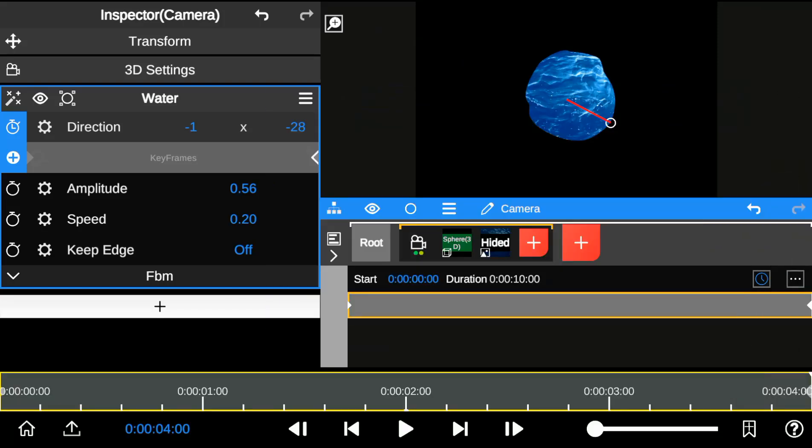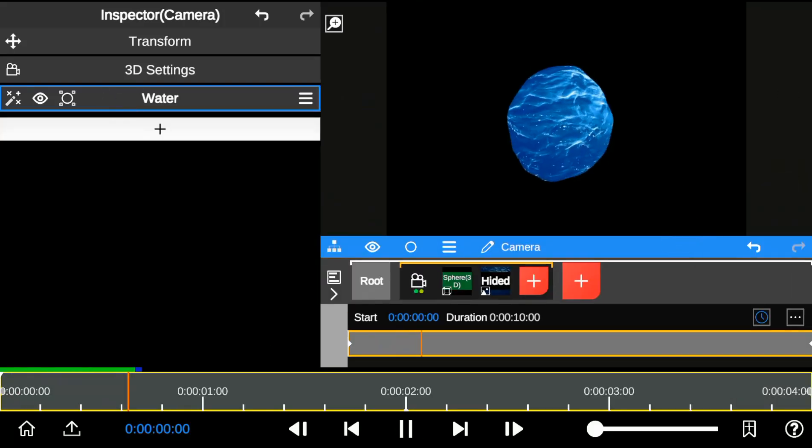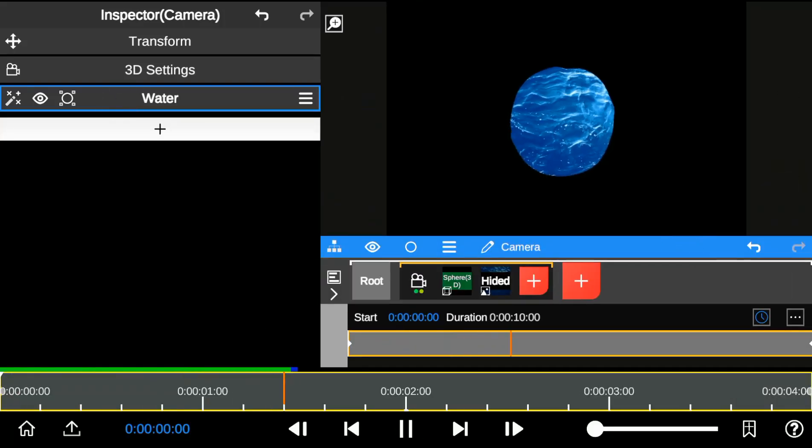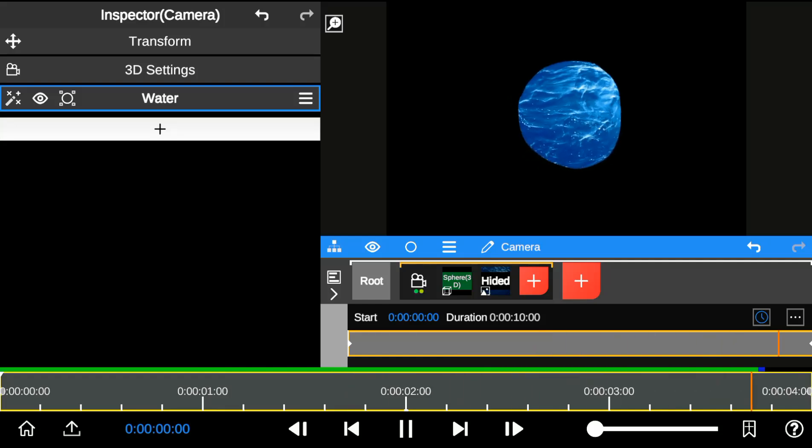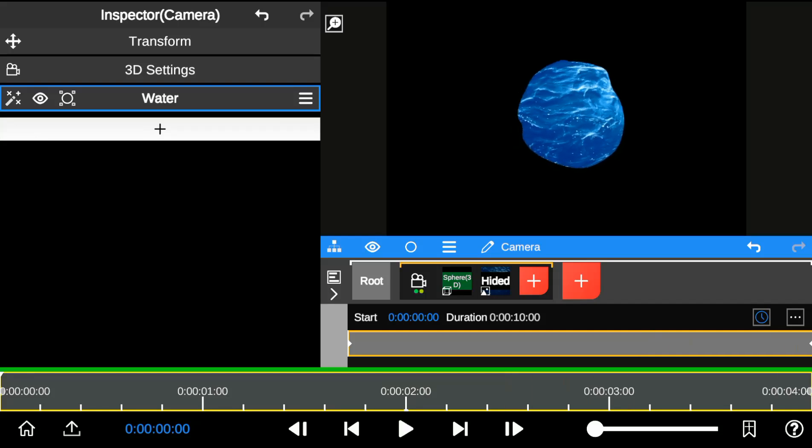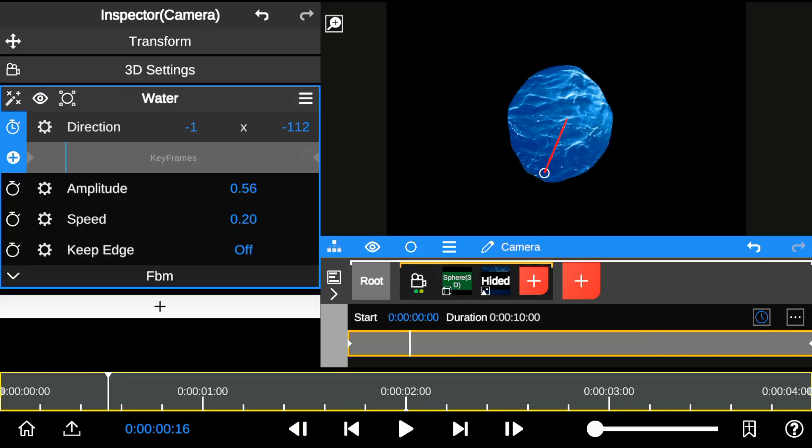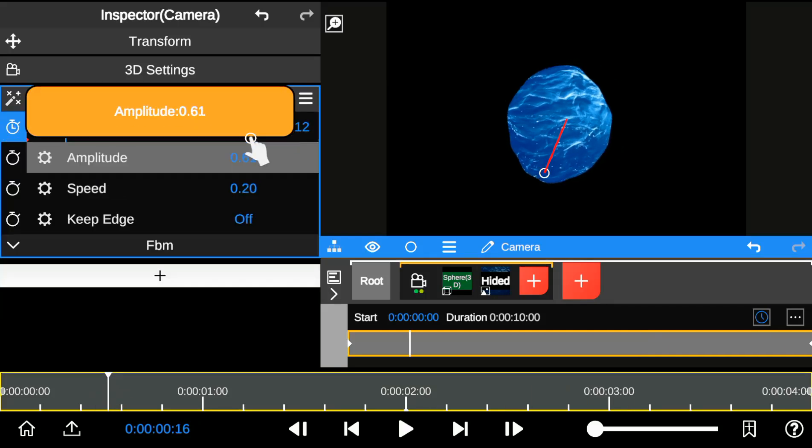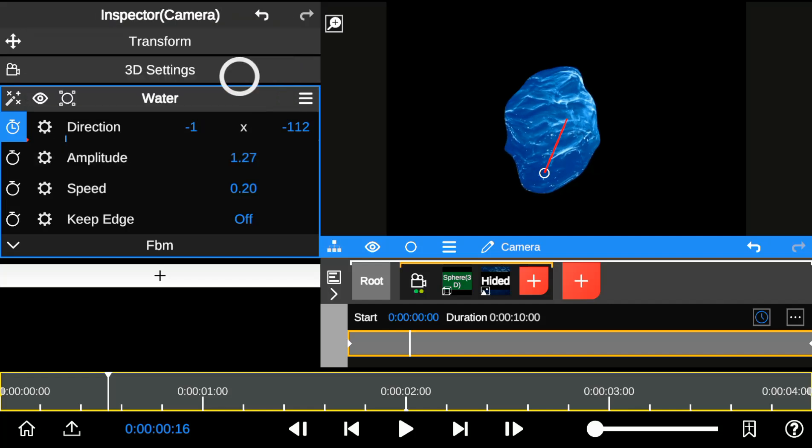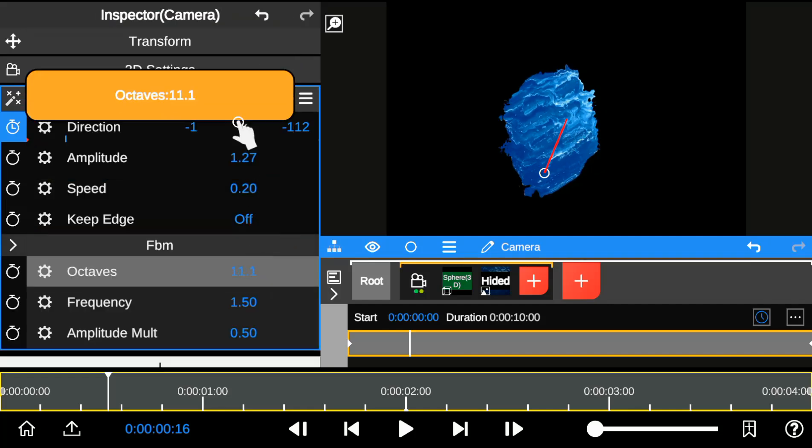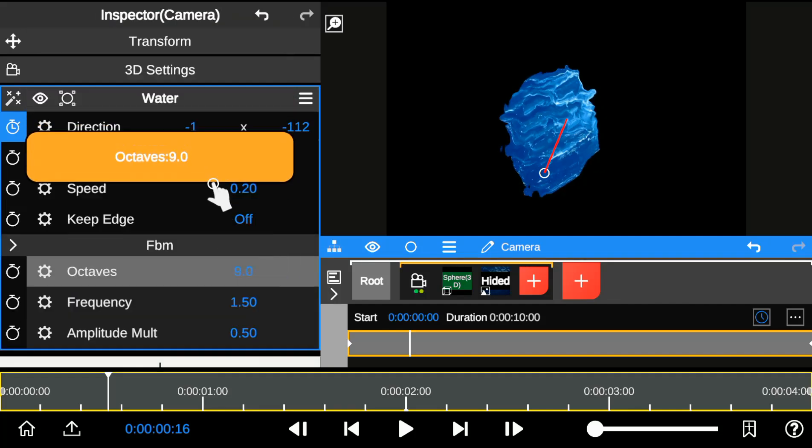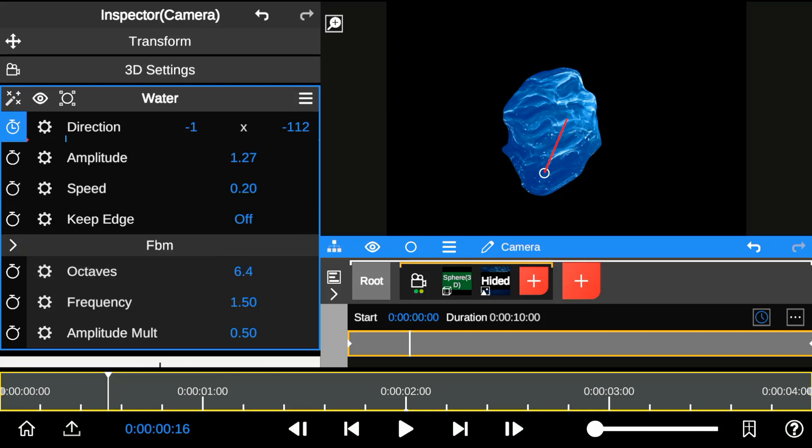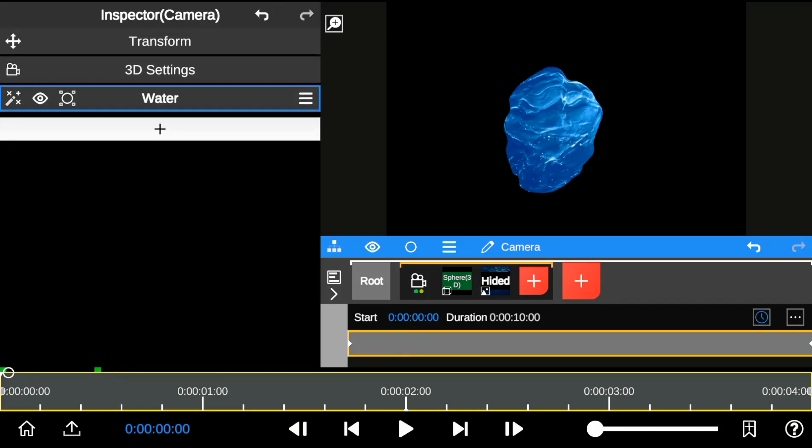And with that, here's a playback review. You can choose to add more changes to the water form by increasing the intensity, and also by increasing the octaves in the FBM, which generates realistic water details and distortions.